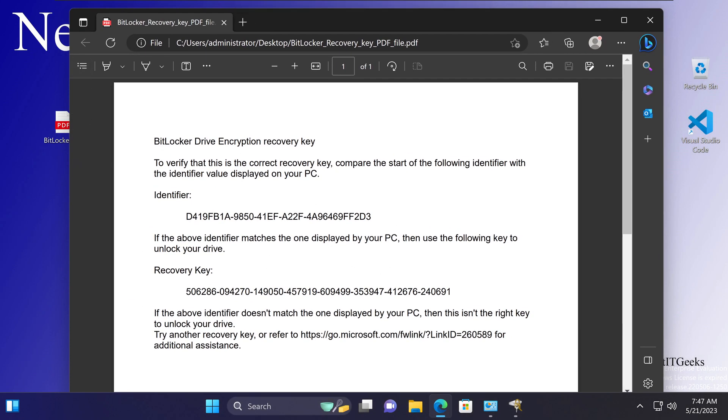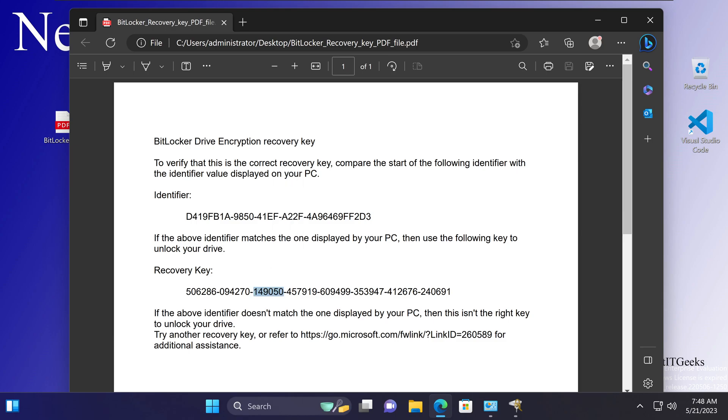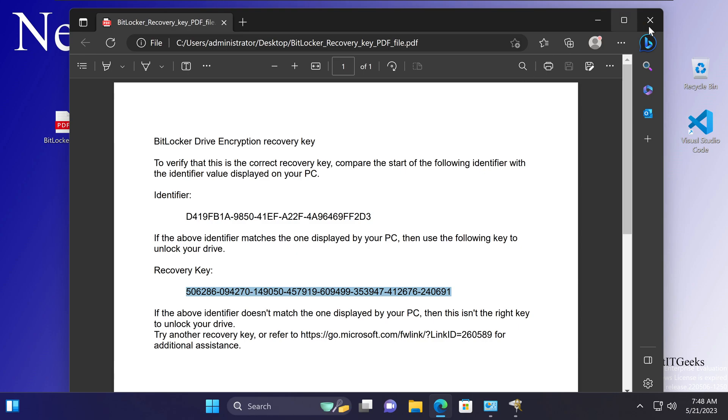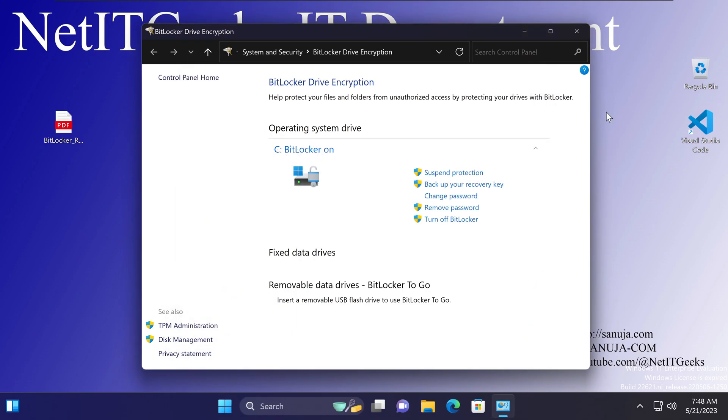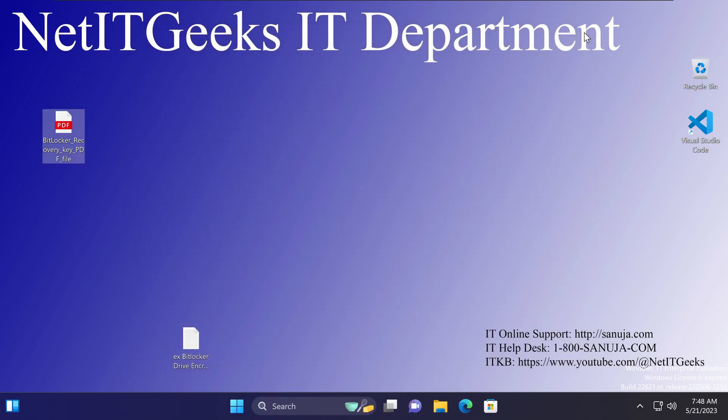Or you can email this, which is not recommended because emails can be hacked, but you can also email it or put it into a secure file location like outside your device, such as a cloud server. So that's how you could get the recovery key when you don't have Active Directory backup of that recovery key, which I have shown in my previous tutorials. Now there's another option you can actually get this recovery key.